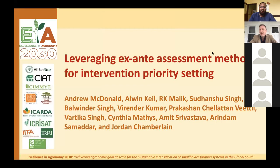Good afternoon, everybody — or good morning if you're in the US like I am. My name is Andy McDonald. Thanks a lot to Bernard and the whole EiA team for inviting me to talk today. I have a few brief remarks on leveraging ex-ante assessment methods for intervention priority setting. We all know it's not just technical excellence in a particular domain, but how we collectively decide where we're going to work, where we're going to expend our efforts and budgets.